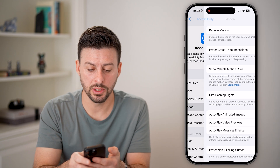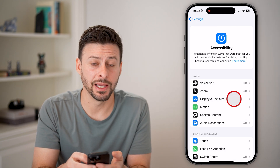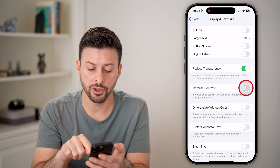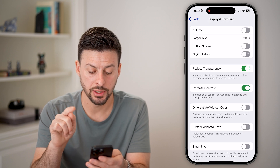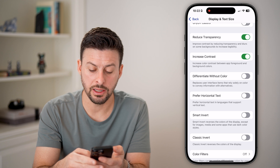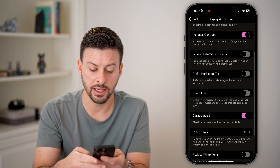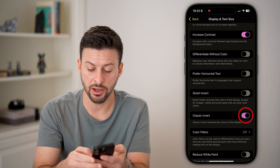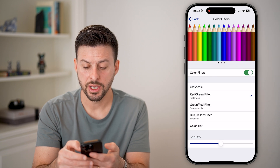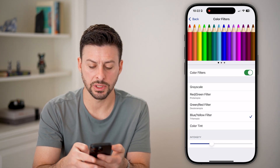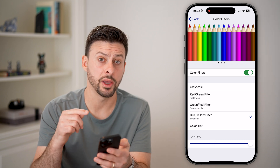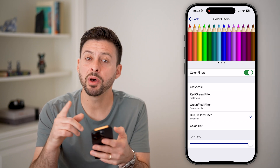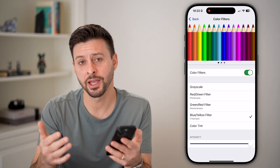Next, go back and tap on display and text size. On here, we're going to turn on reduced transparency and turn on increased contrast. We're also going to turn on either smart invert or classic invert. This will turn all of the colors to a specific scale. Alternatively, you can tap on color filters and set it to, for instance, blue/yellow, and turn the intensity all the way up. By doing so, you limit the colors on your iPhone screen but increase the FPS, and you're good to go.